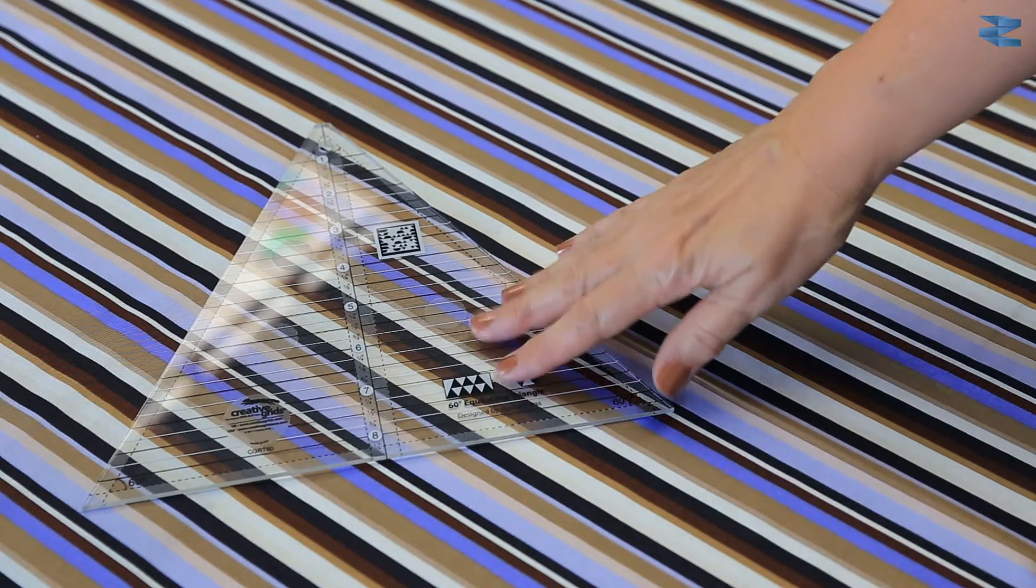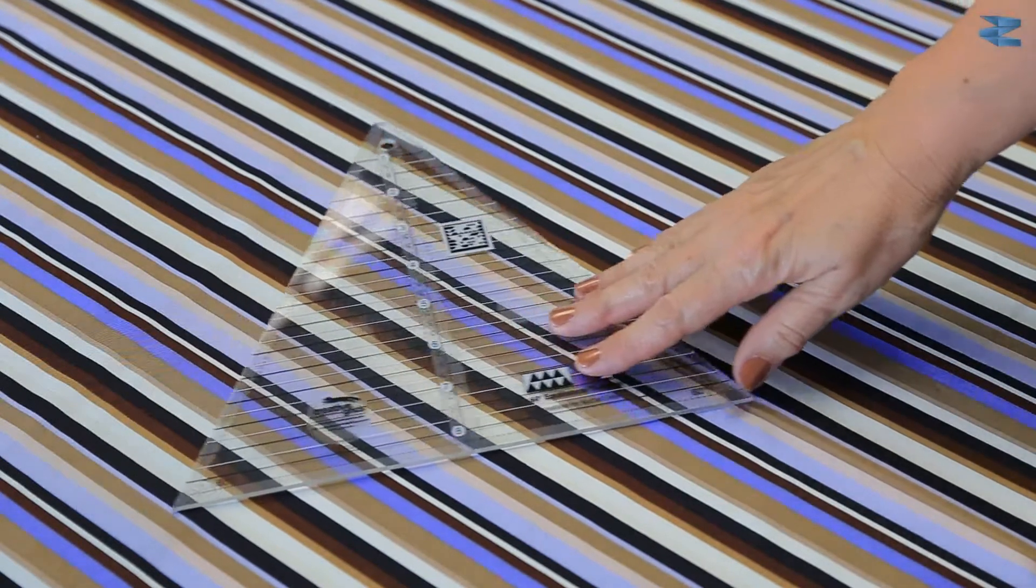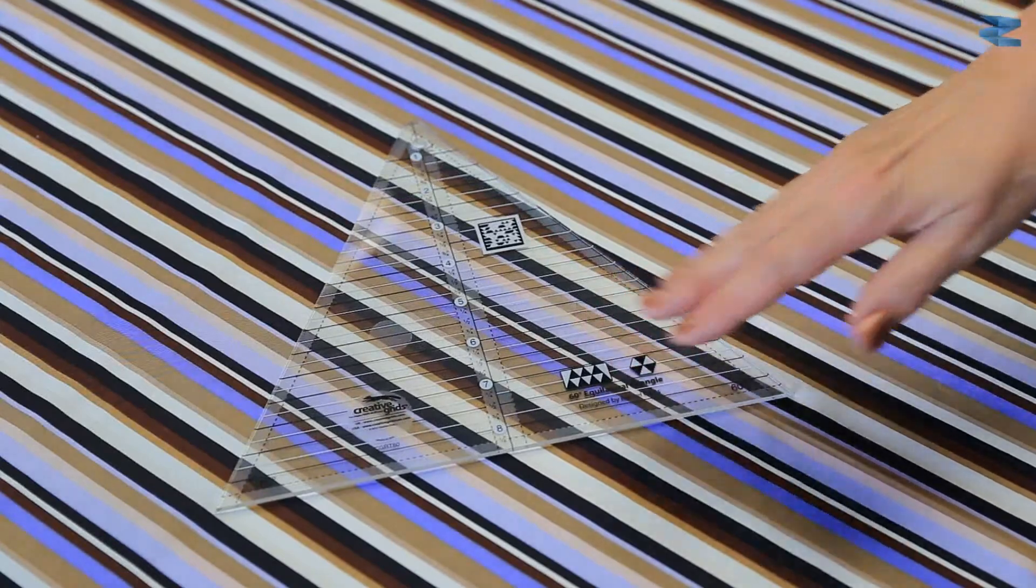I am using this asymmetrical striped fabric for demonstration. The tool for cutting diamonds and triangles is Creative Grids 60 degree equilateral triangle.